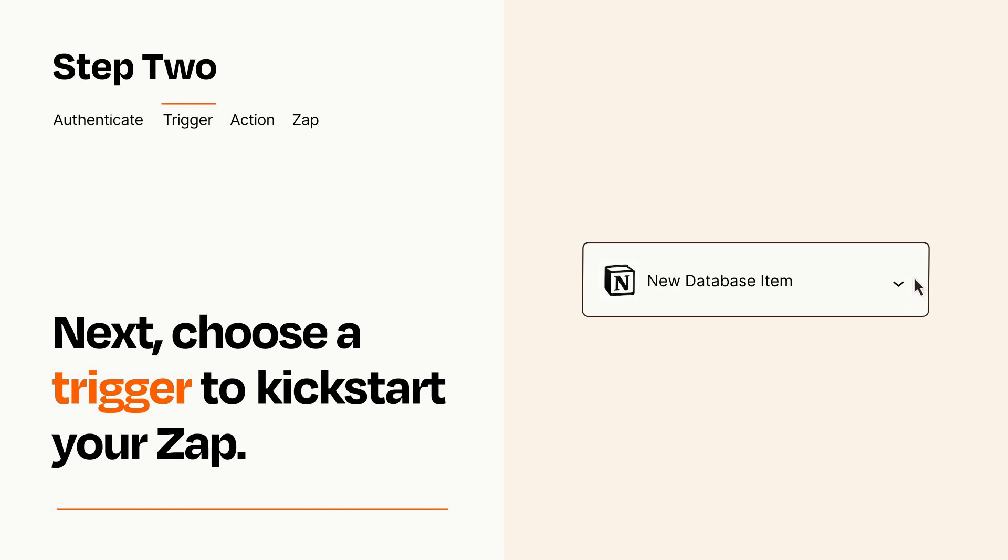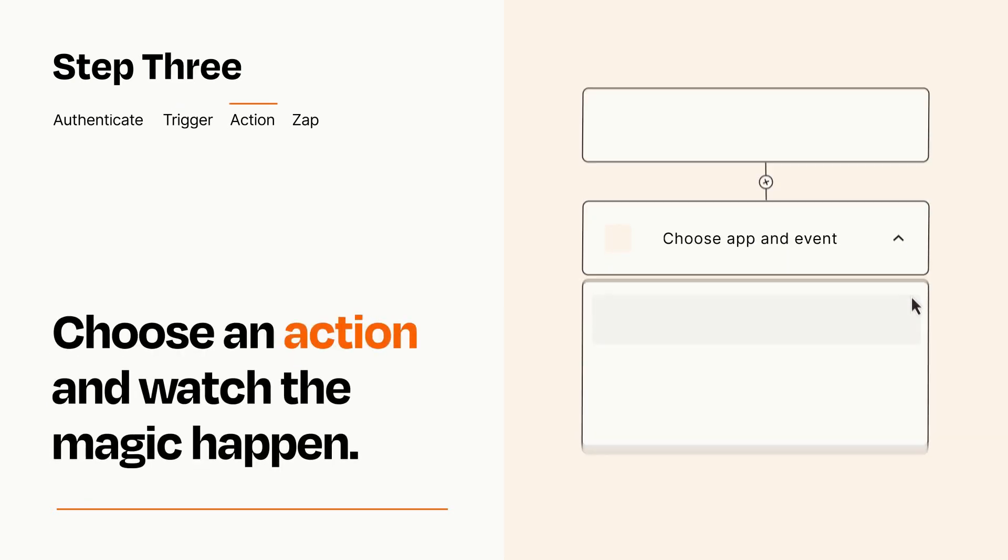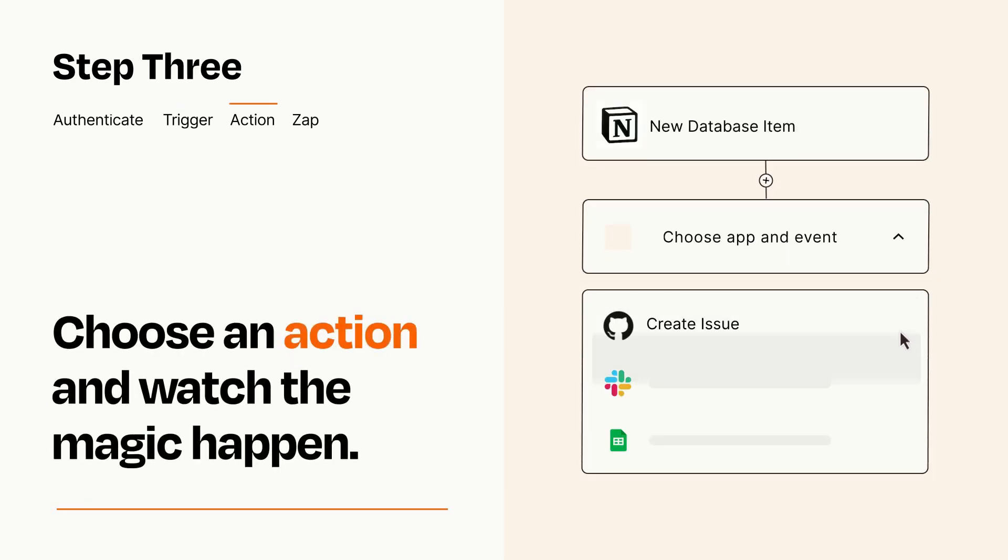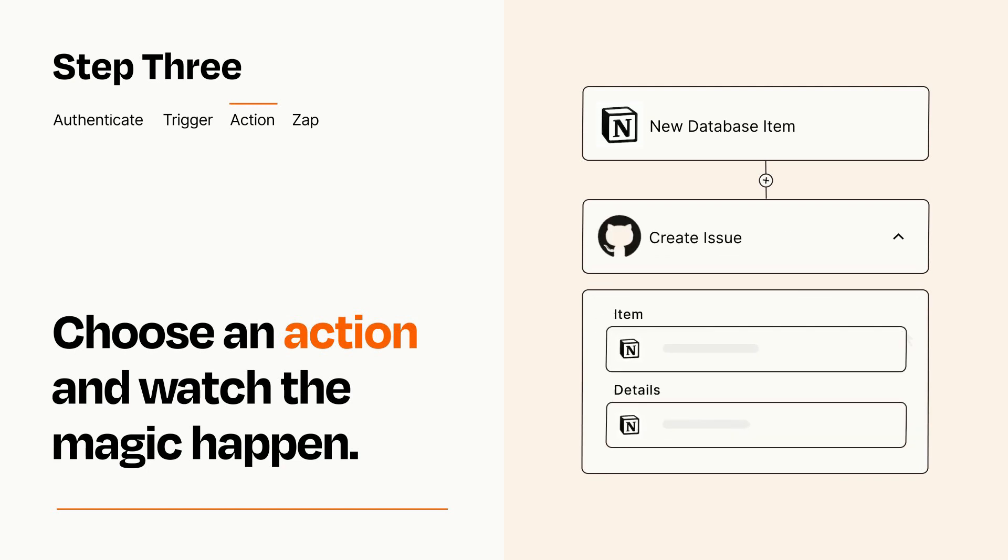This last part is where the magic happens. Choose the action you want to happen in your target app. You'll see a bunch of fields where you can specify the details of your Zap. You can type free form text or pull data in from your trigger step as needed.